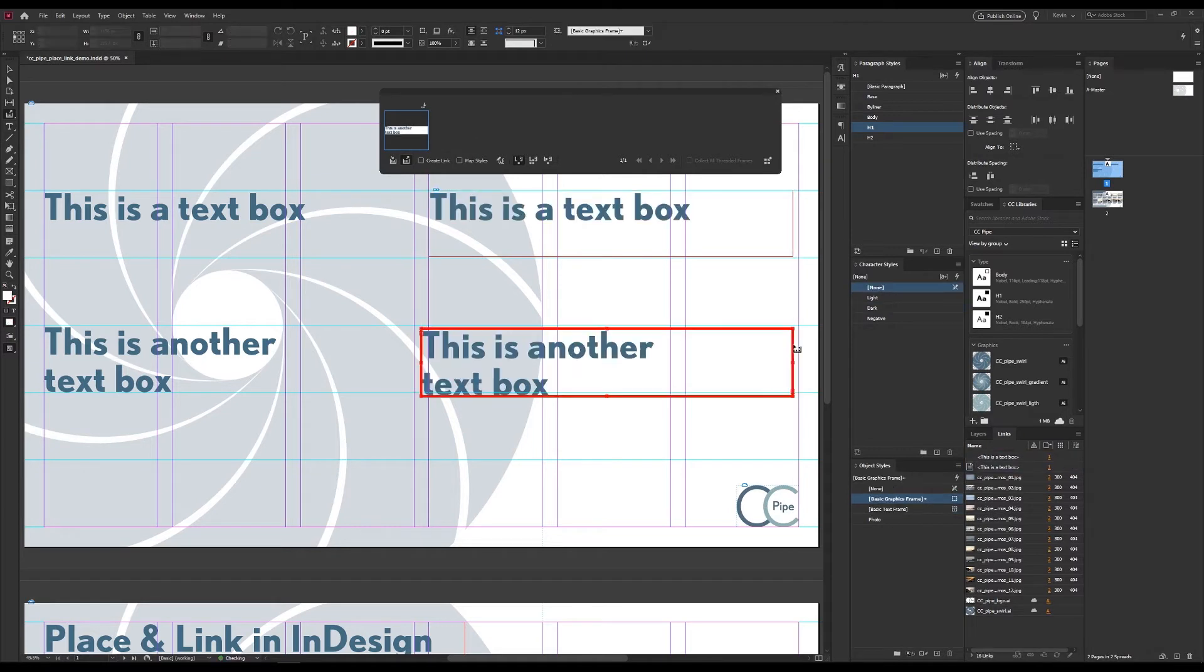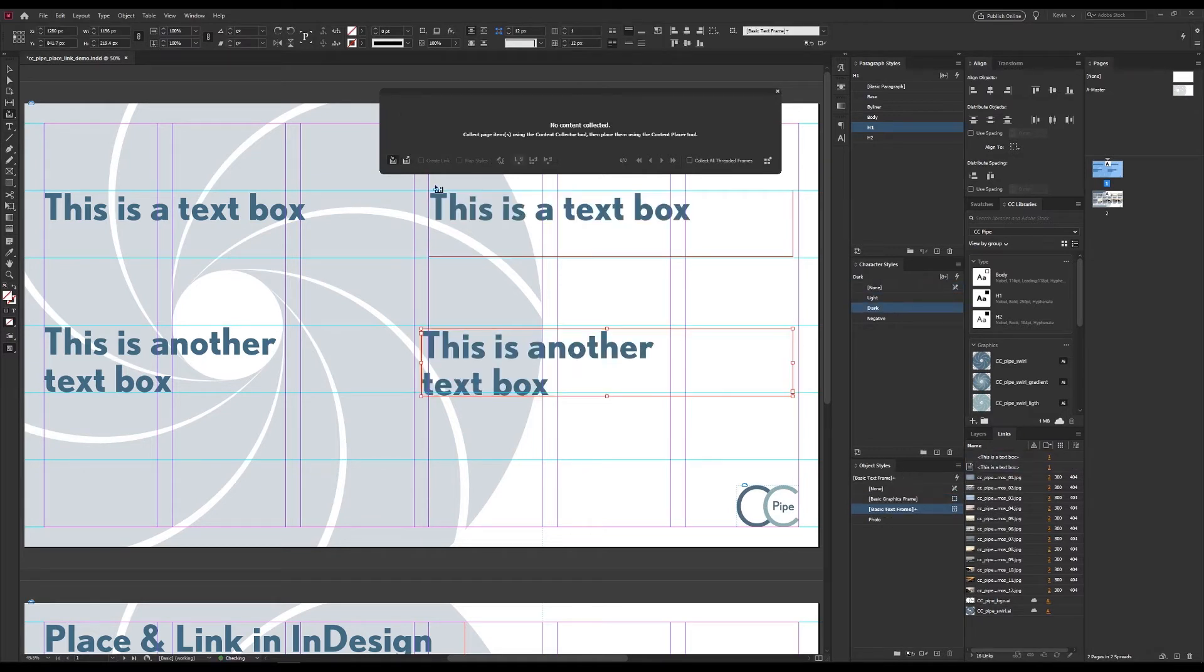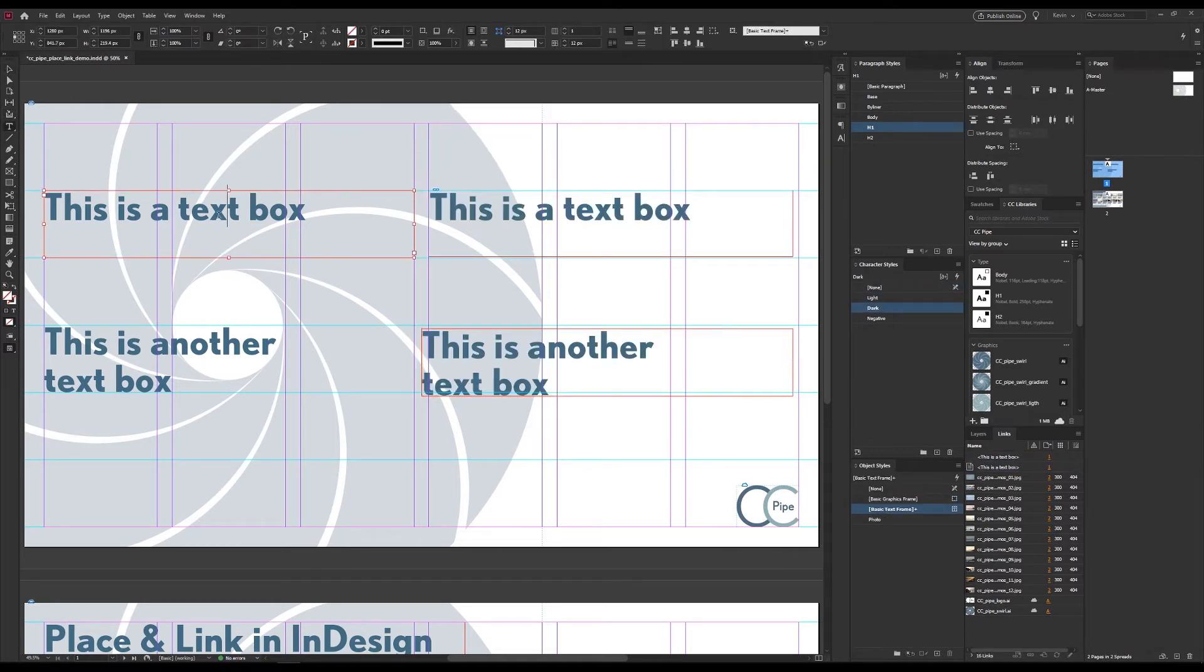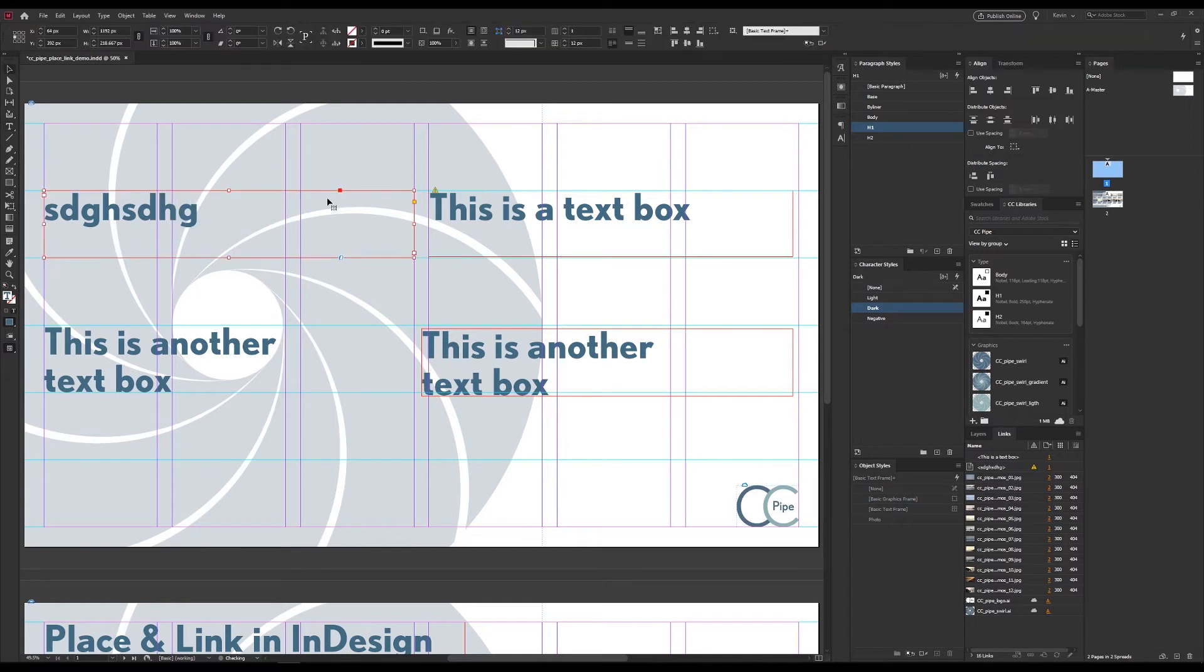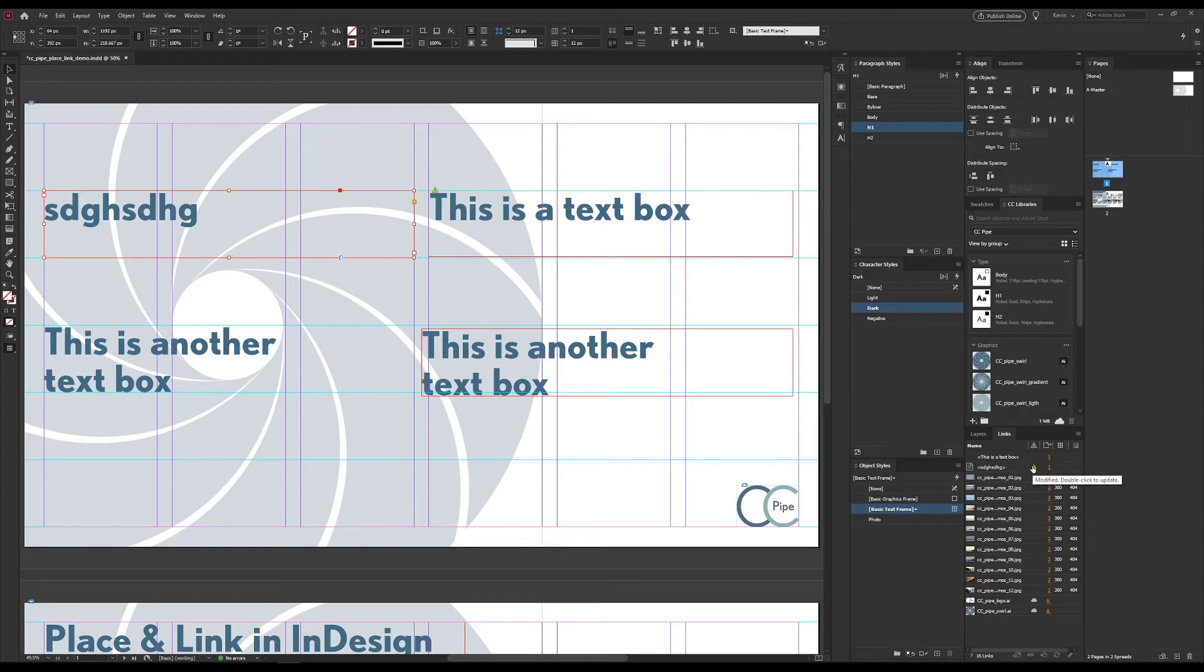As you might expect if we now change the text in the master boxes. Let's just write something in. We should see that we have some objects to update in the links panel and then when we do that and it updates, easy.